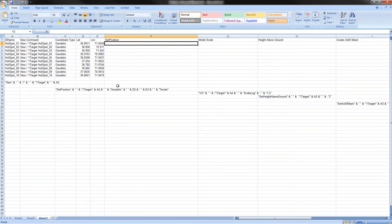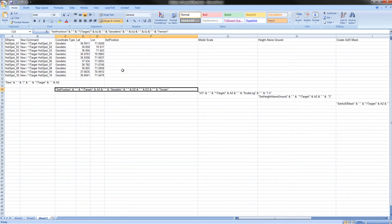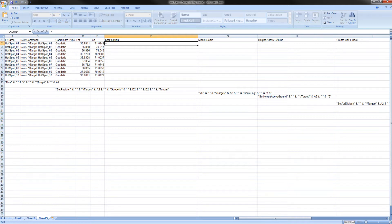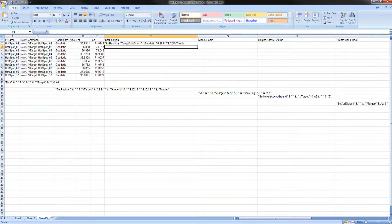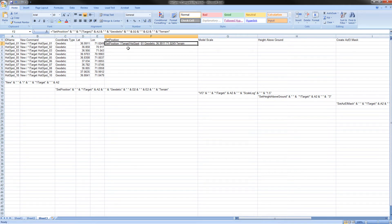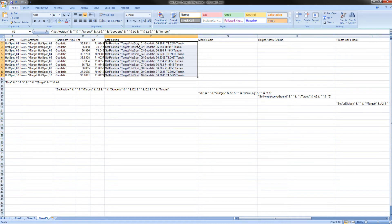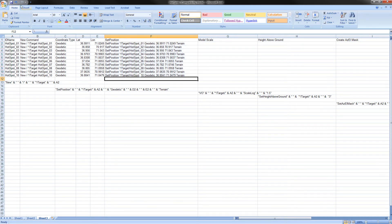We will now be repeating similar steps for set position. Click on C15 and copy the contents. Then select F2. Type in equals in the FX line and paste the contents. Click enter. This is what the correct format should look like. Select F2 and drag down to F11. Once again, Ctrl D. This is what the proper formatting should look like. Once you have done this, click save.